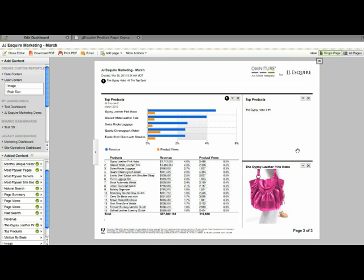So you can see these are the various ways that I can customize my dashboards. Now, I left those other two reportlets off the page and so I'm going to quickly add those back in so I don't have any missing reportlets.